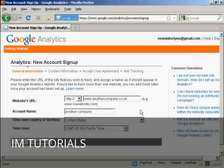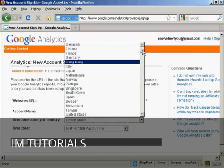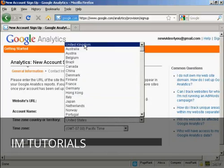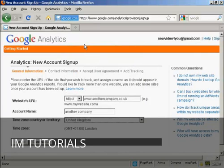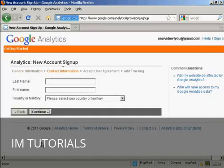Then you need to input your time zone country or territory. It defaults to the United States because that's where Google is based, but I'm based in the UK, so I'm going to have the United Kingdom. And my time zone is GMT plus one because we're in summertime now for London. Then click on continue.